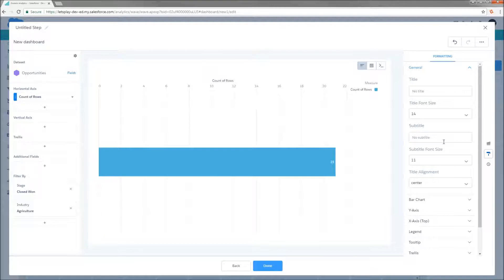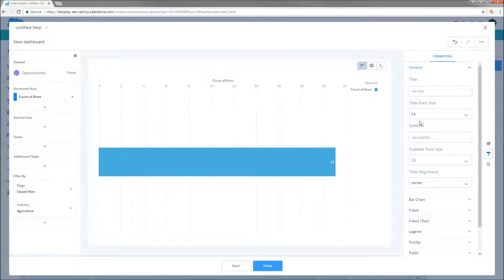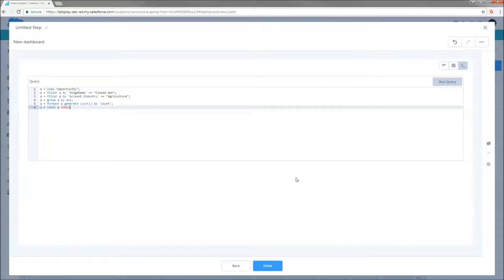I seriously doubt it is an oversight. The product team listens very closely to the needs of the community. And the fact that we don't have it means that there is a reason that we don't have it. I just don't know what that is. But the fact that we don't have a button for it doesn't mean that we can't do it. So let's hop into the SAQL editor.